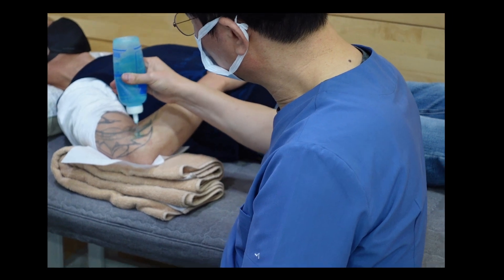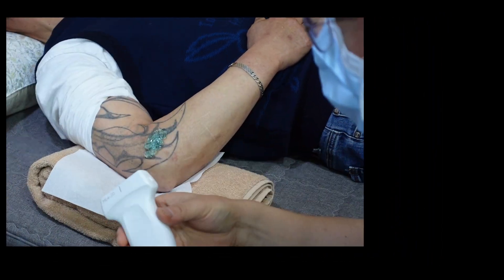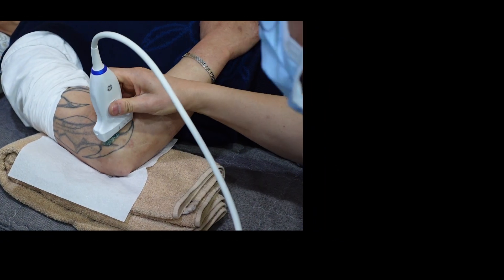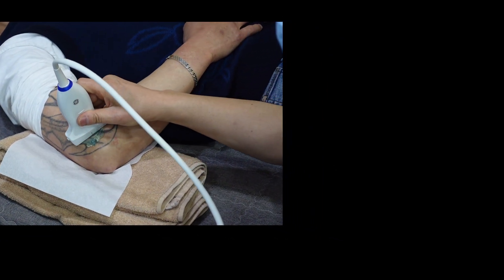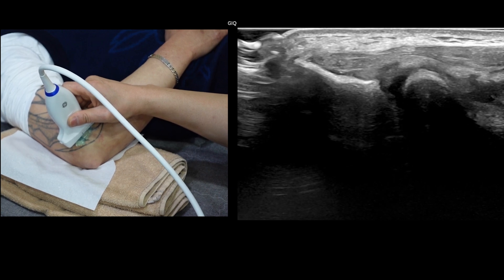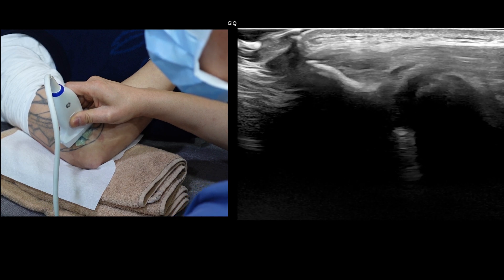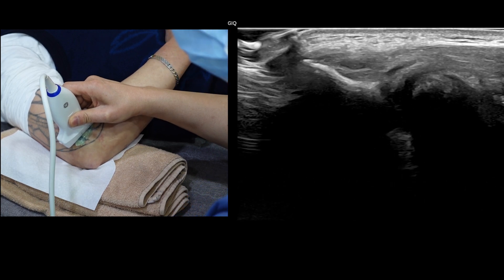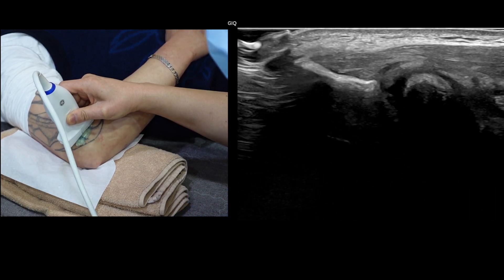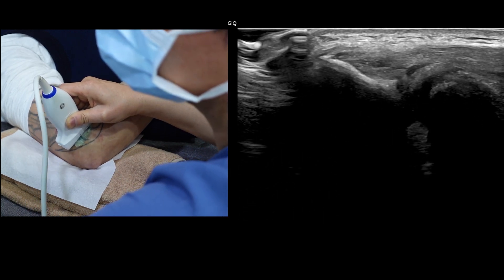Next, we will proceed with the ultrasound examination. I invite you to closely follow both the ultrasound probe and the patient's images. I'll show the entire ultrasound examination process without editing the video for a comprehensive understanding. We will start with a longitudinal scan of the extensor tendon, positioning the elbow in 90 degrees of flexion and pronation.